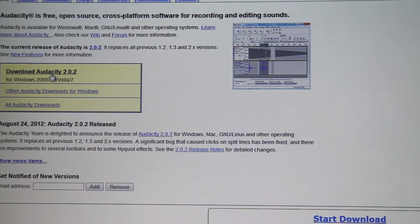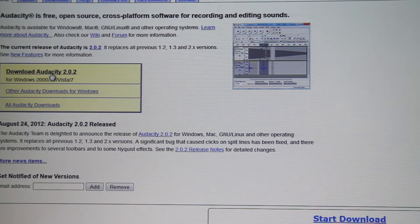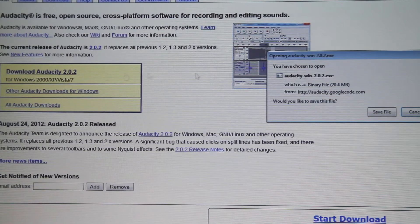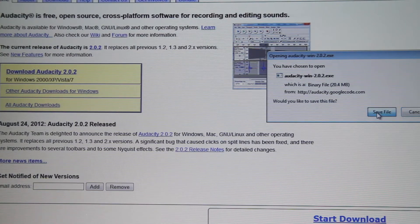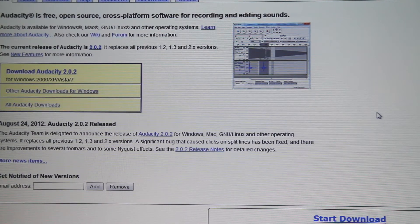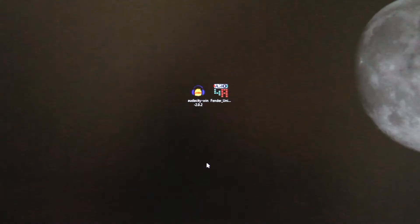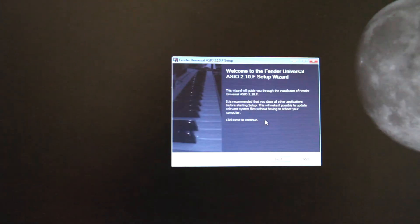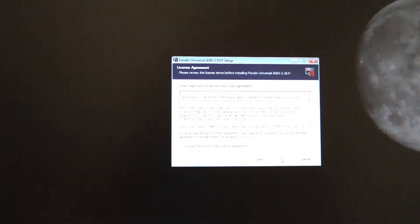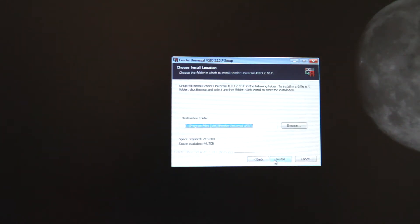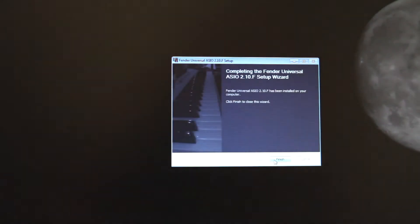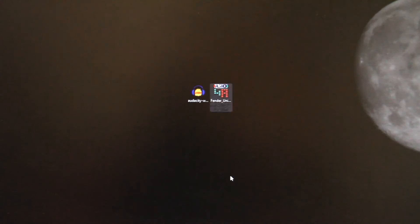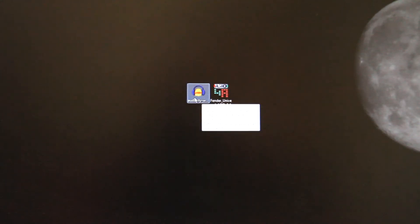We're also going to go to Audacity's website and download the latest version of that and that will also go on our desktop. Let's go ahead and load up the driver first and then we can install Audacity.